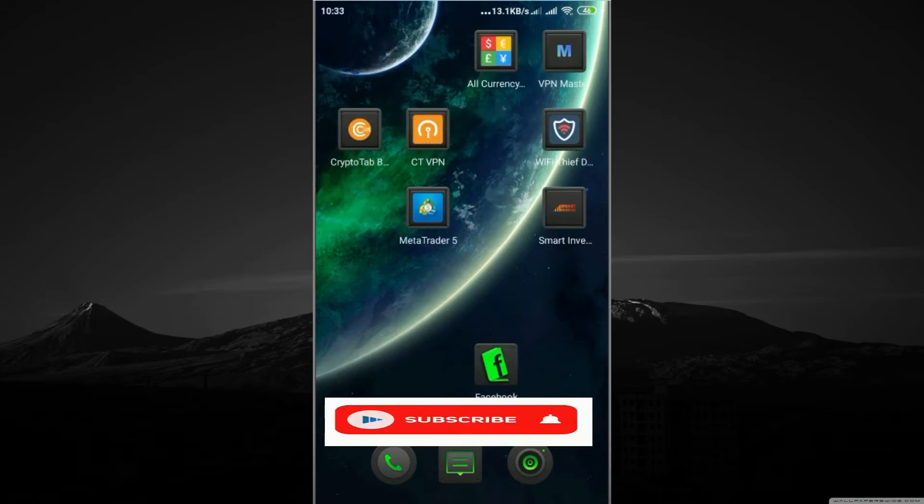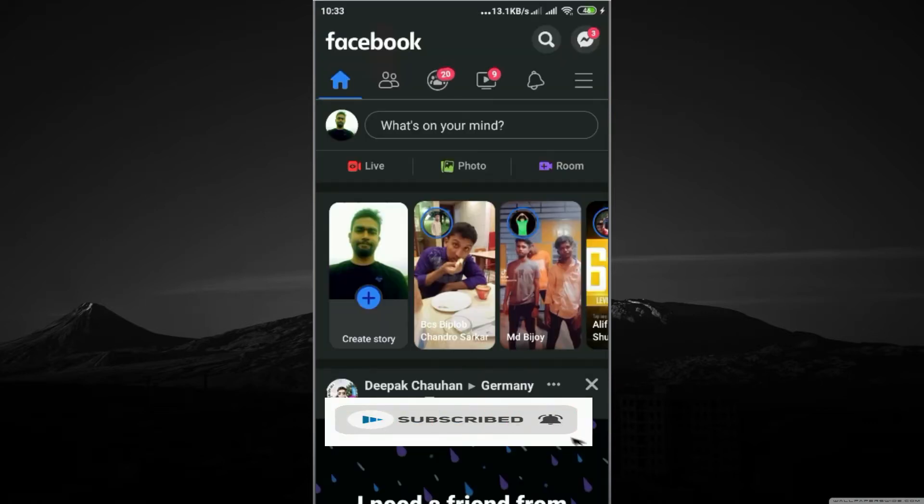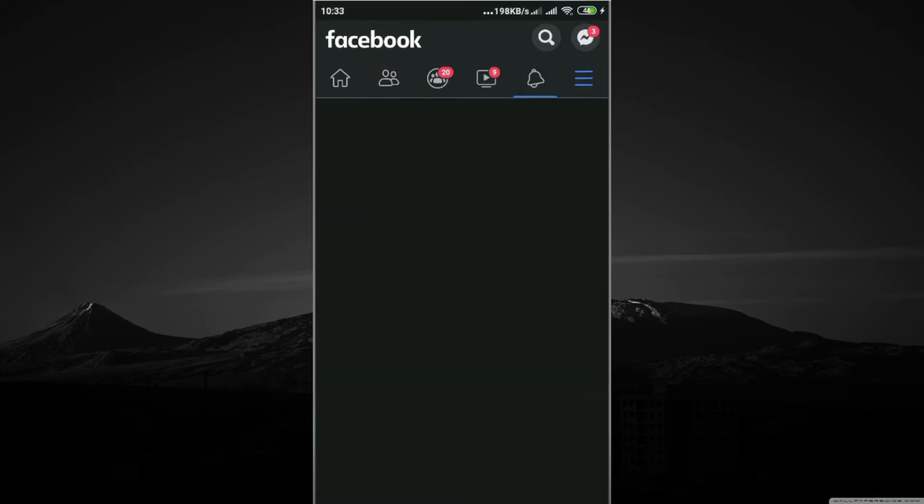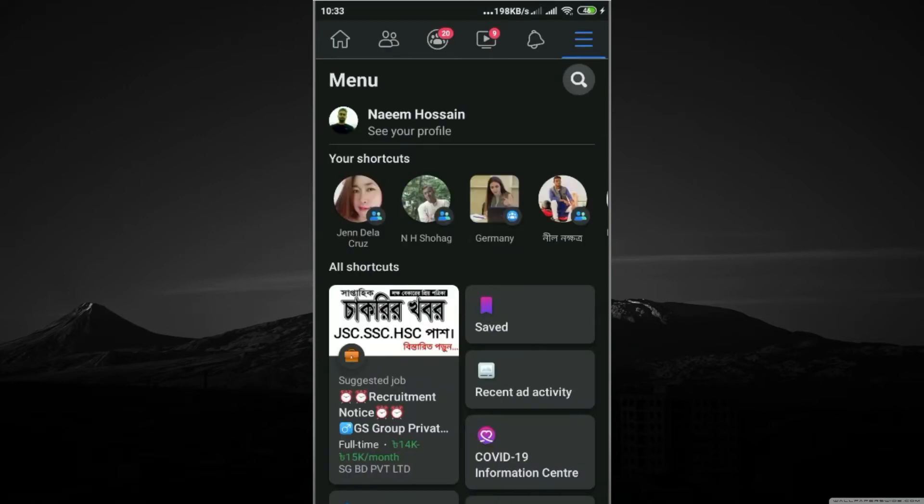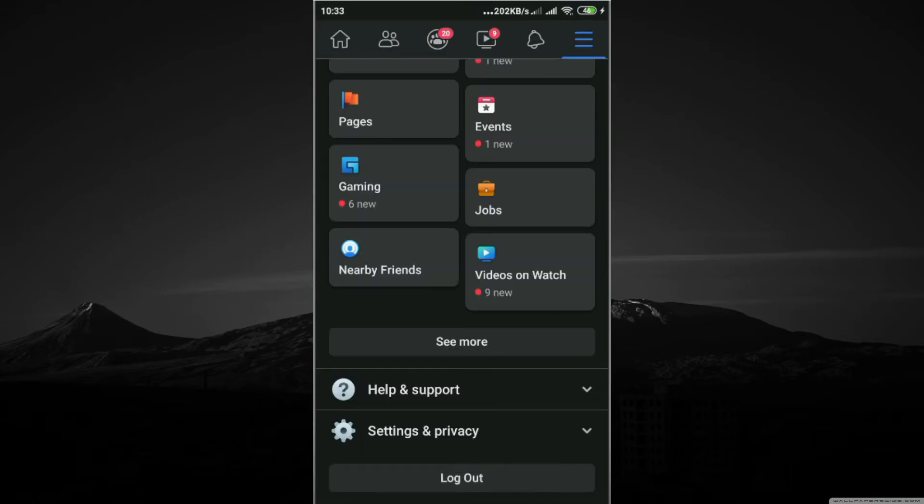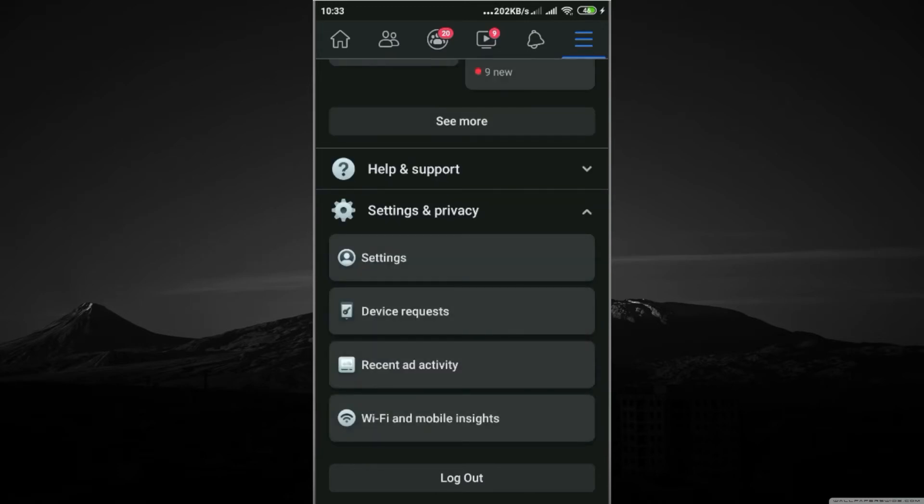Open your Facebook, go to the three dot options. Now click on Settings and Privacy, click on Settings.